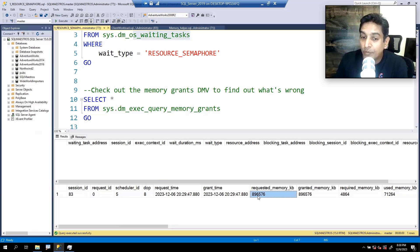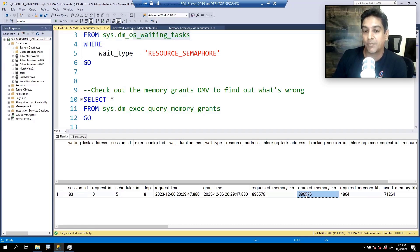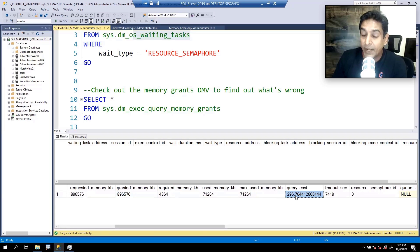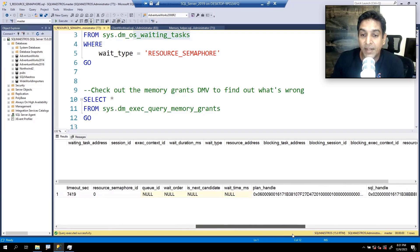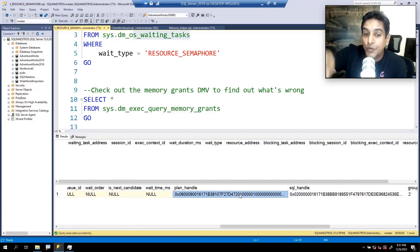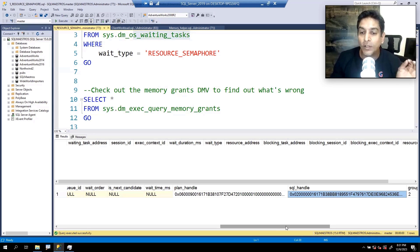The requested memory — if you look at the number you might be a bit surprised. It was asking for about 800 to 900 MB — this value is in KB. That means the in-memory sort in that query actually needed close to a GB for its work. It requested that much and was granted that much. You can also see granted memory KB and the query cost of 296 — quite high. You also have the plan handle and SQL handle, which you can use to extract the query text from cache. This is a beautiful DMV that gives you all the information you need.